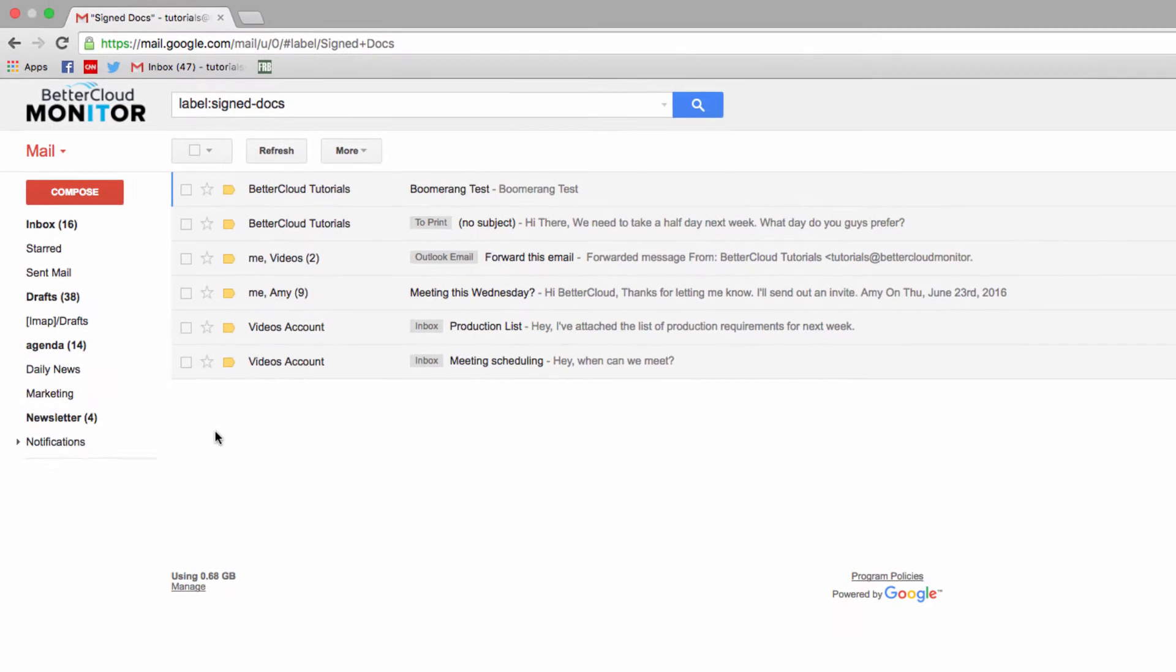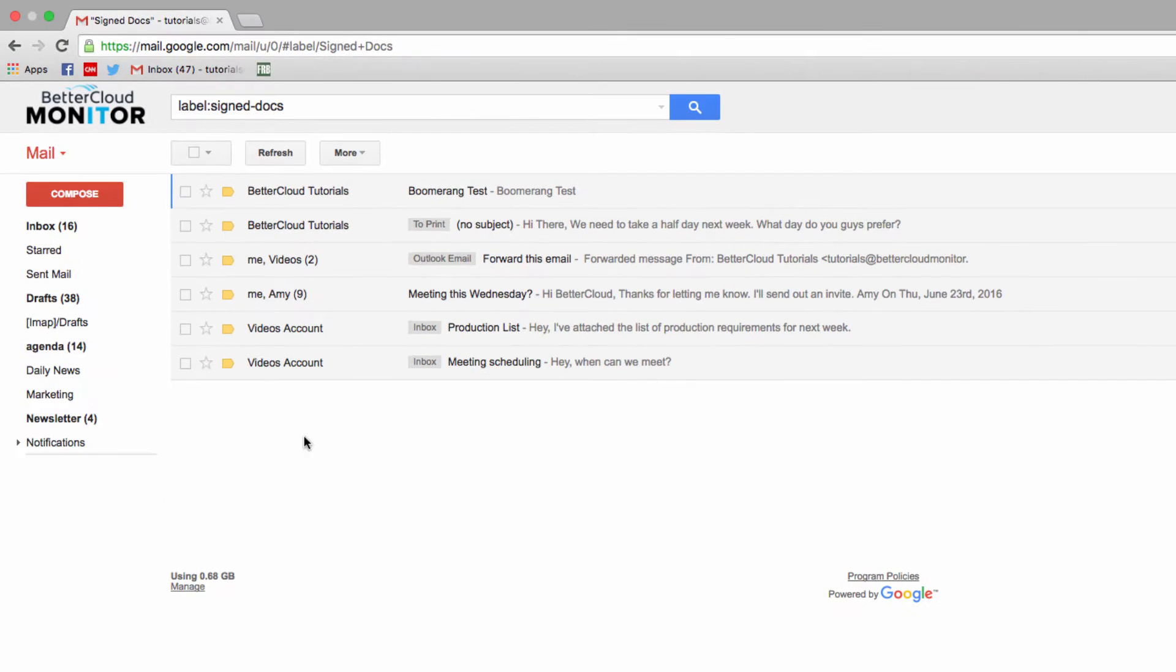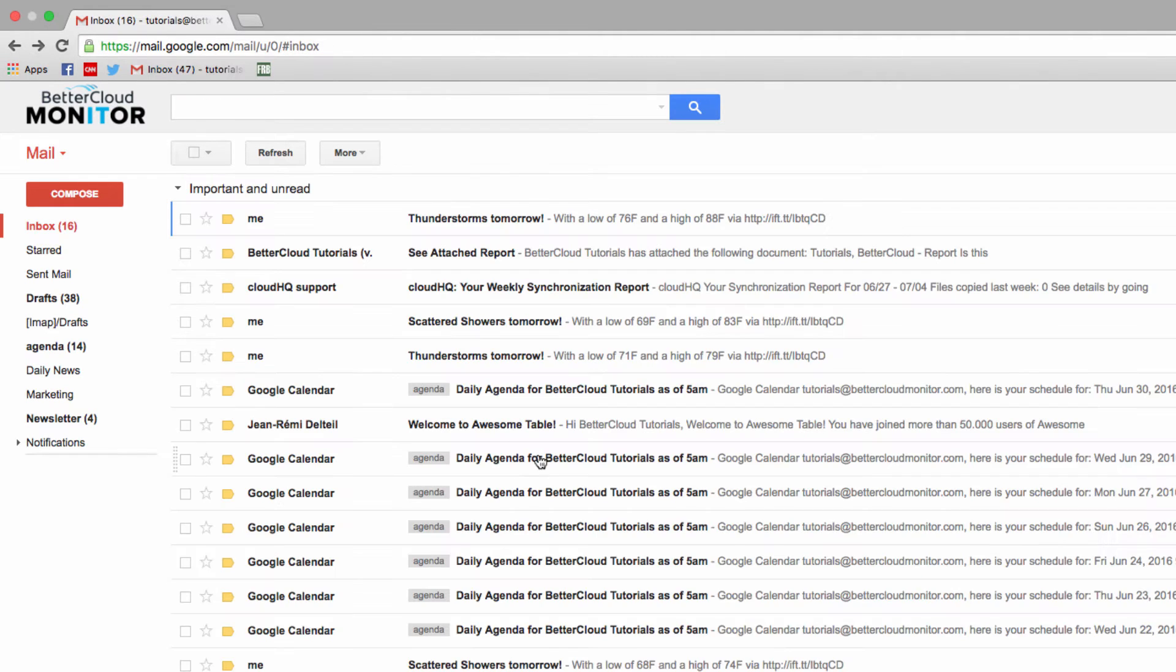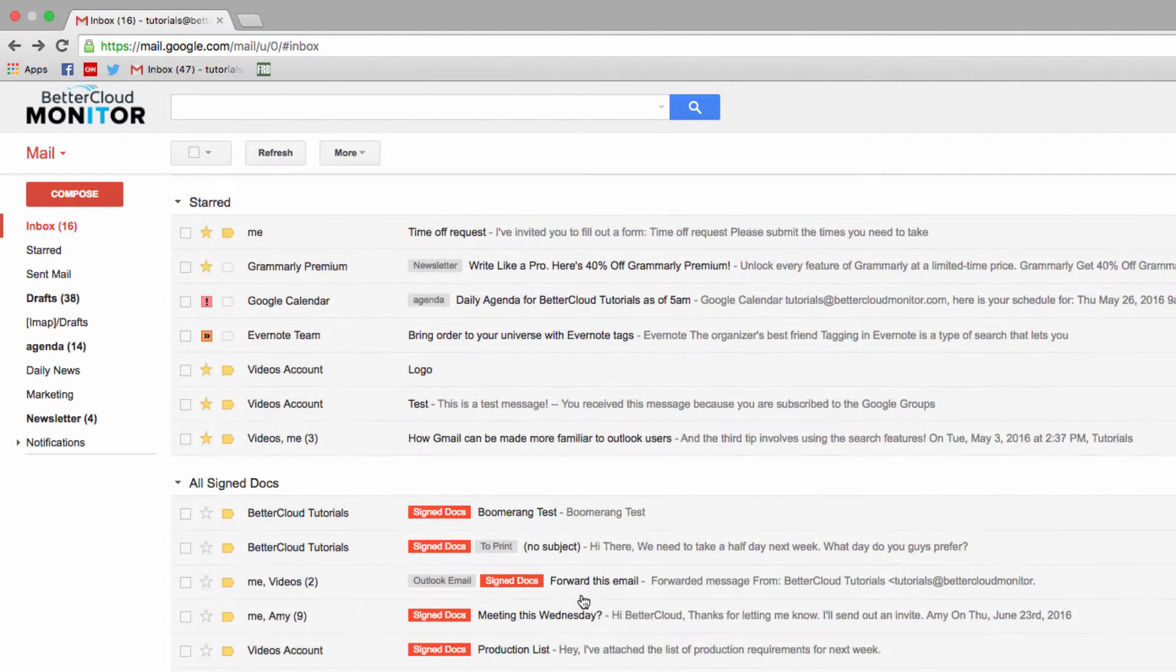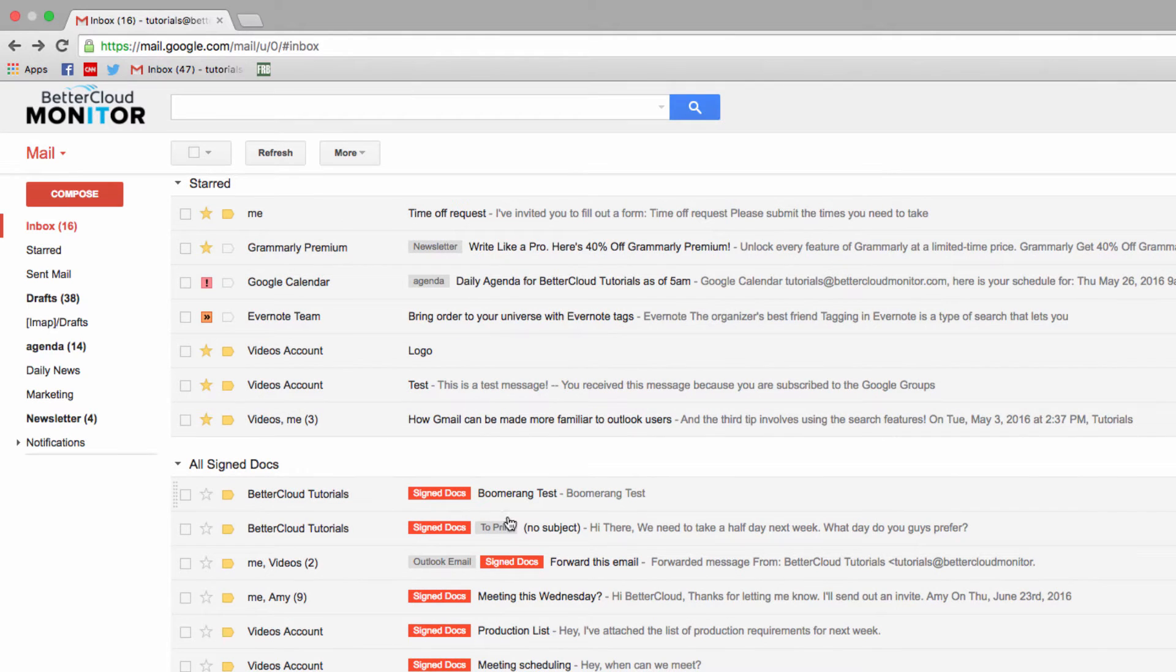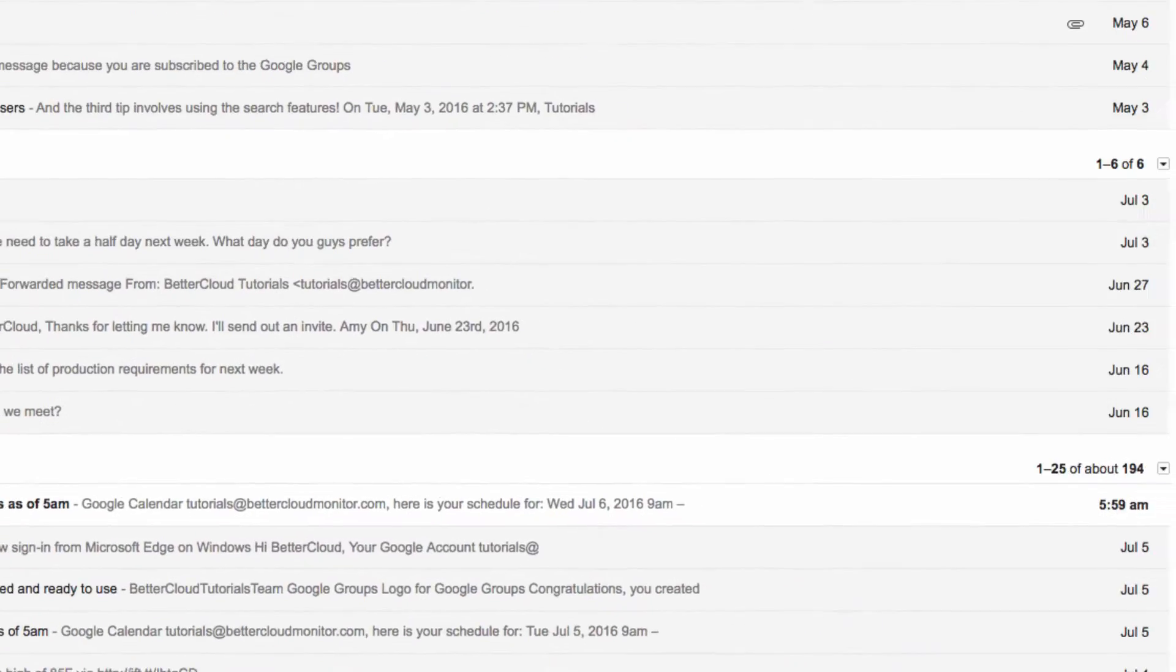Well, if I click on the Signed Docs icon off to the left, we can see that only two of these emails are still in the inbox. However, my Priority Inbox section shows everything with the Signed Docs label applied. To change that,